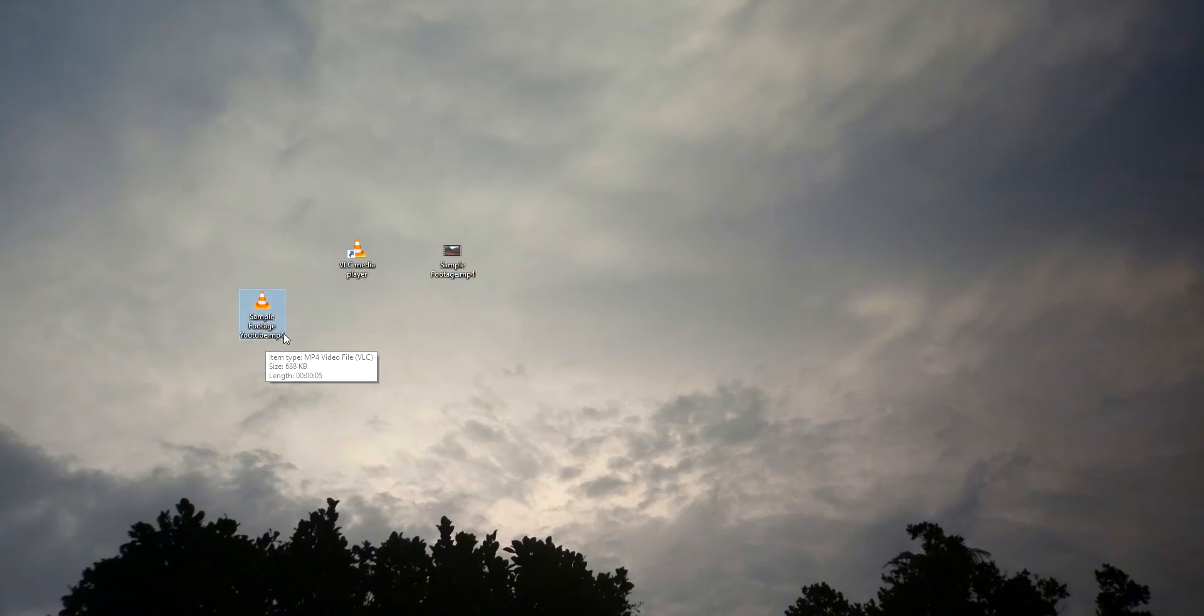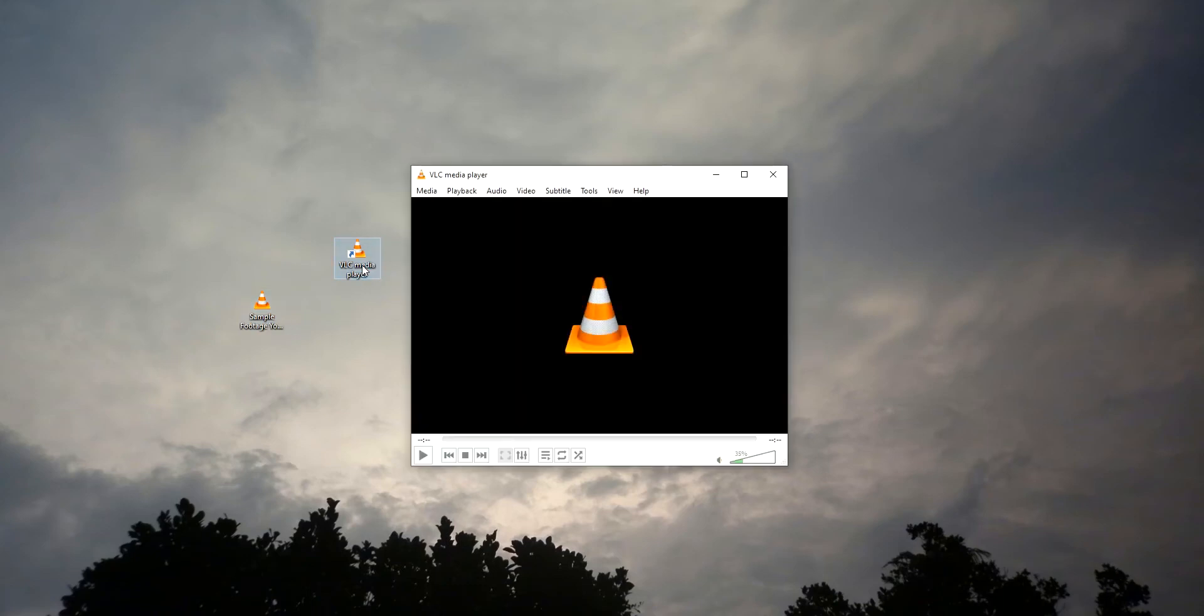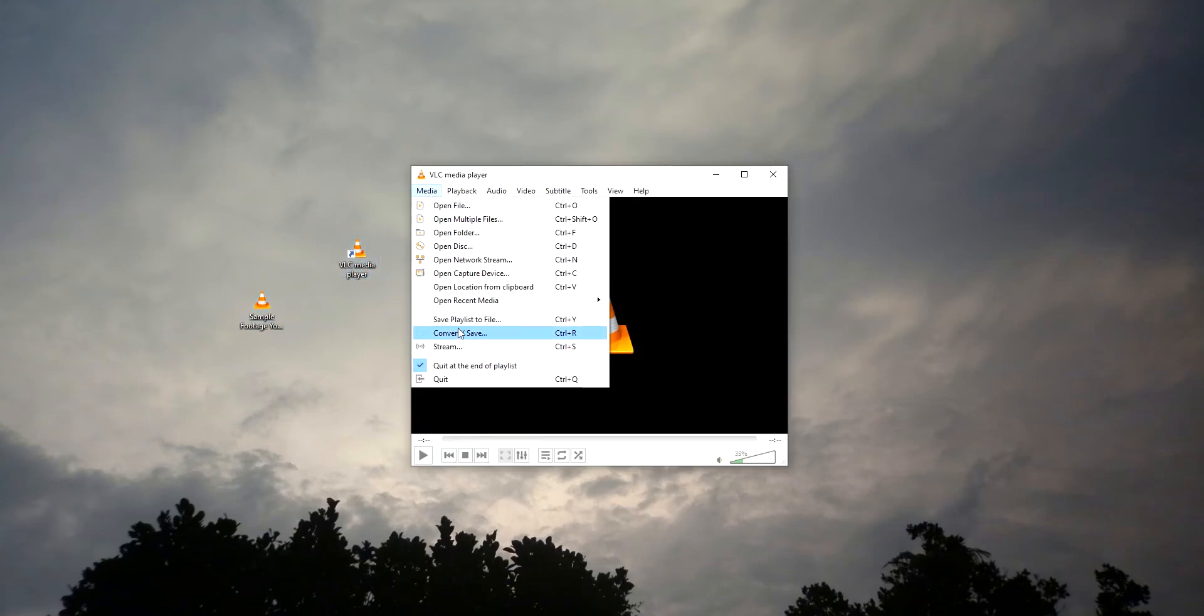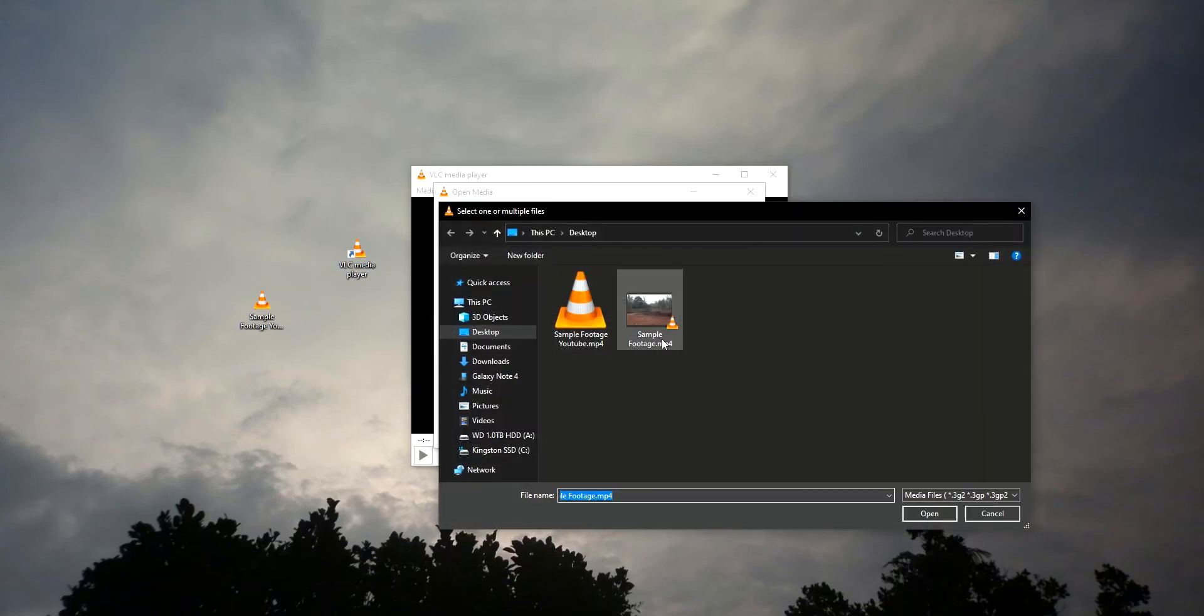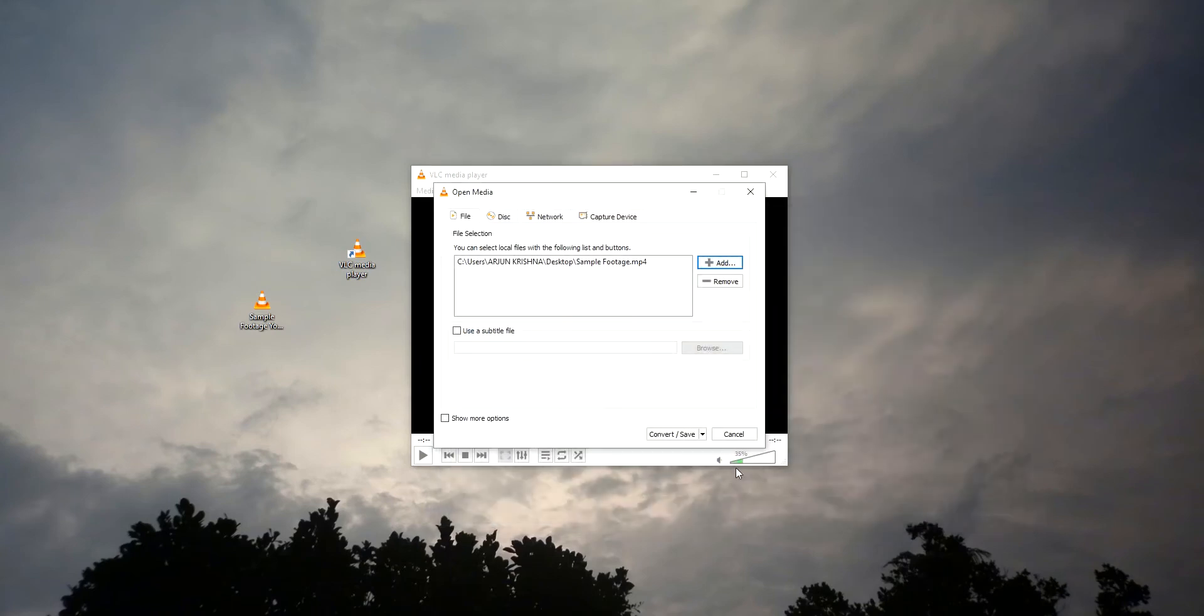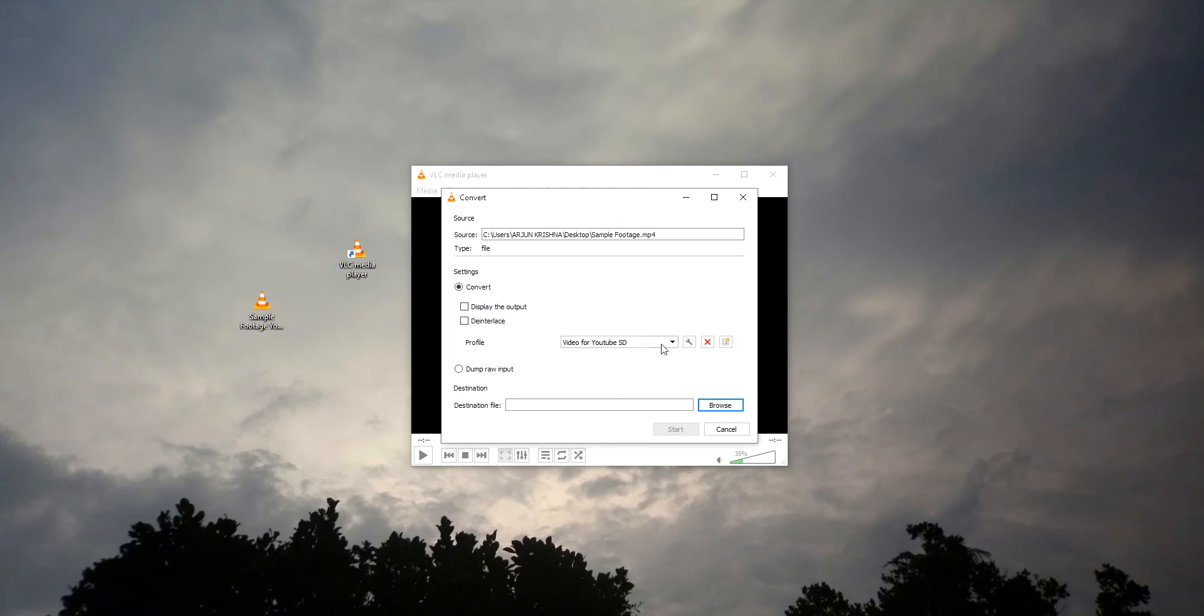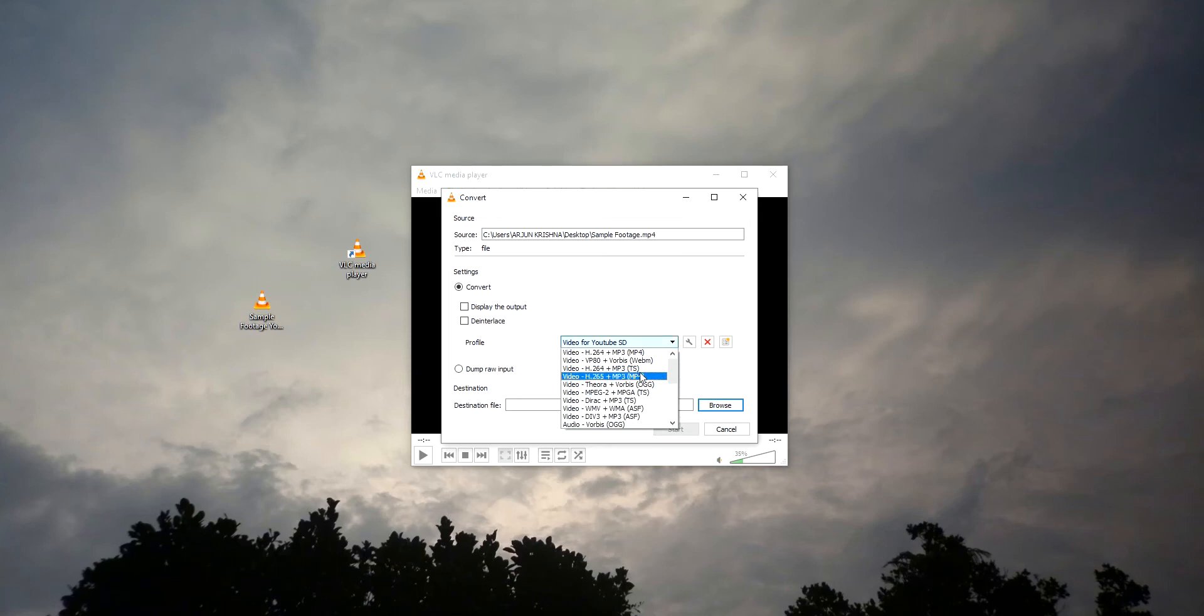Now let's convert to another format. Just click on Media and Convert or Save. Now add the file, click on Convert or Save, and finally we can select the format.